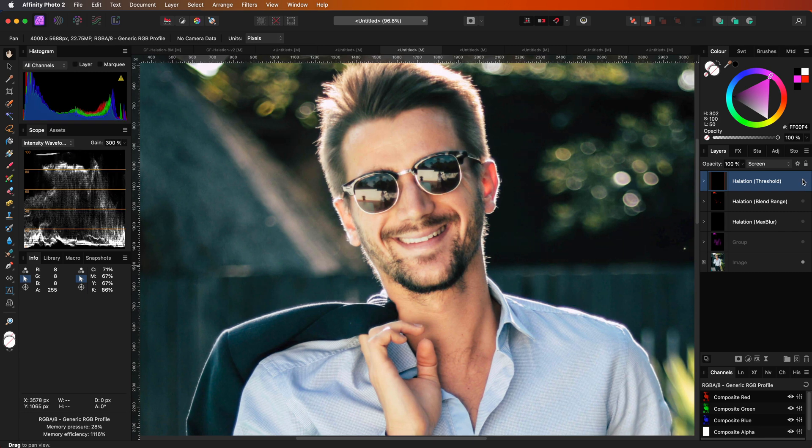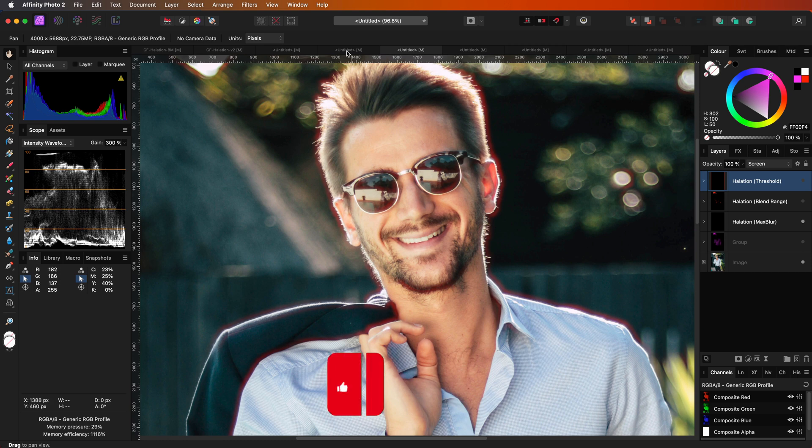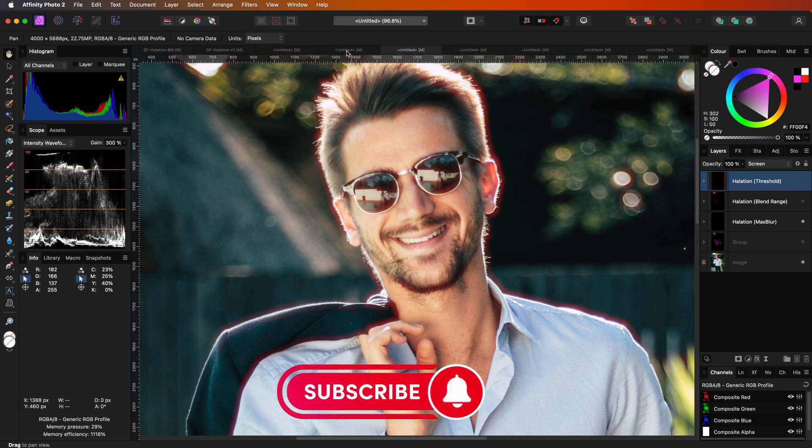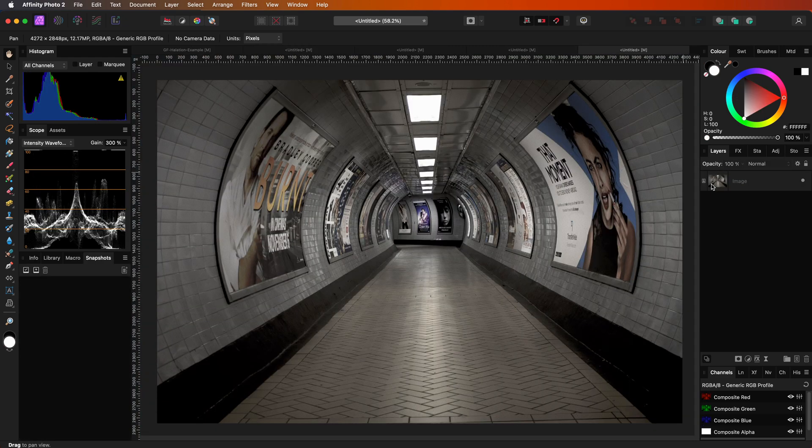Which brings me to the final method. As you have seen, with all the previous methods, you cannot really control where you want the halation to occur. This method will allow you to paint the halation to the areas you want. Let's start with a clean image.